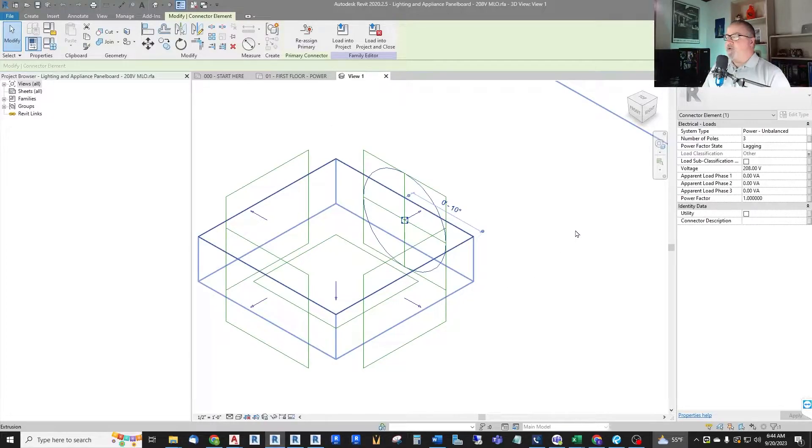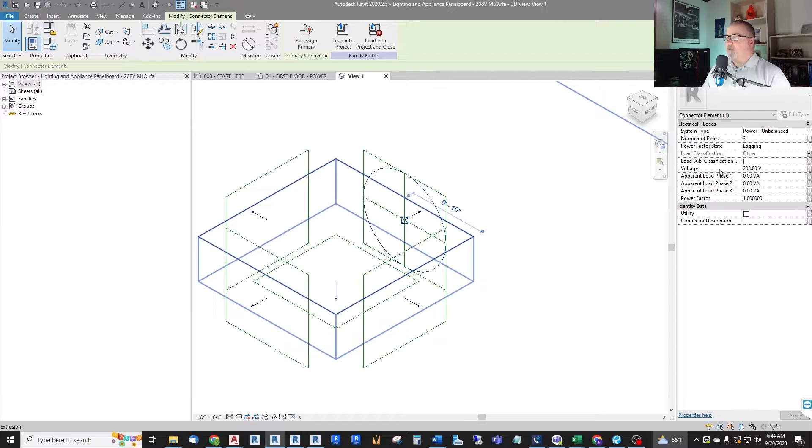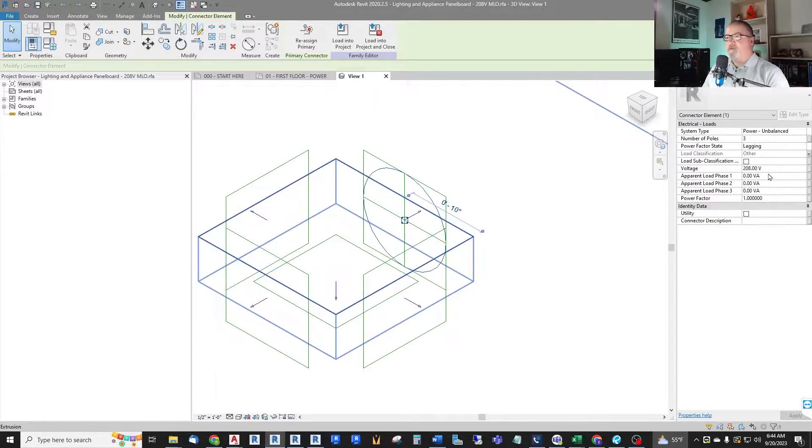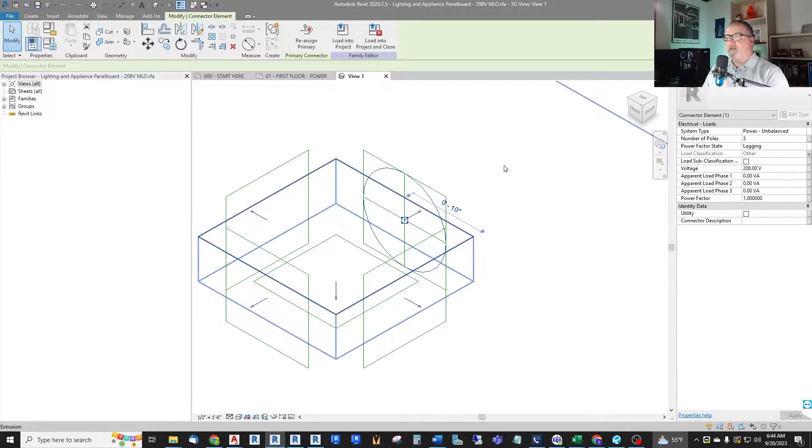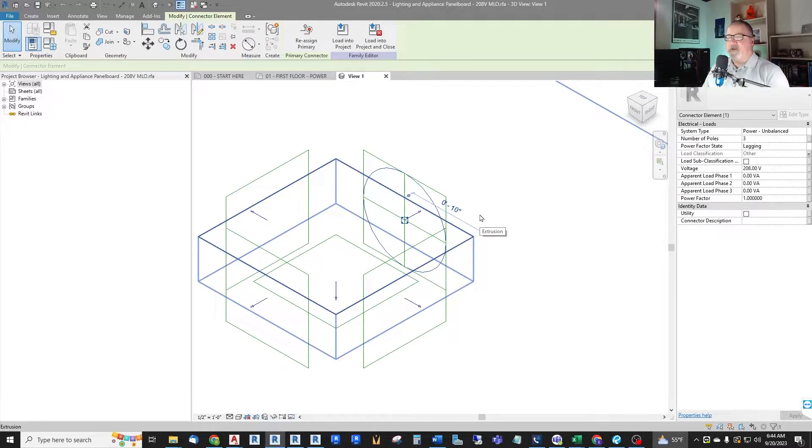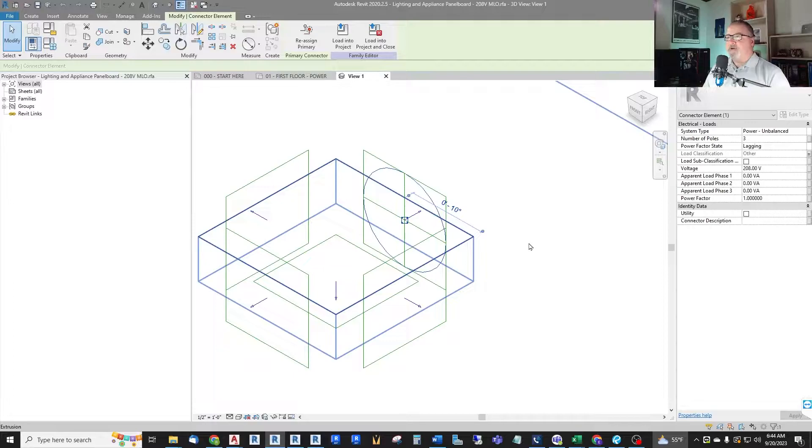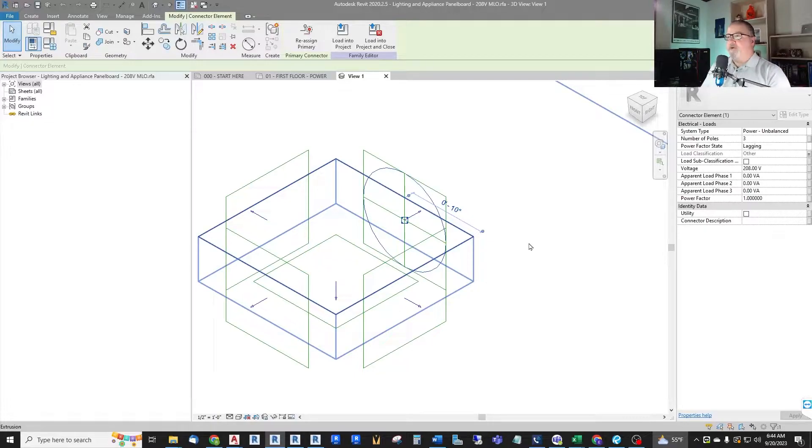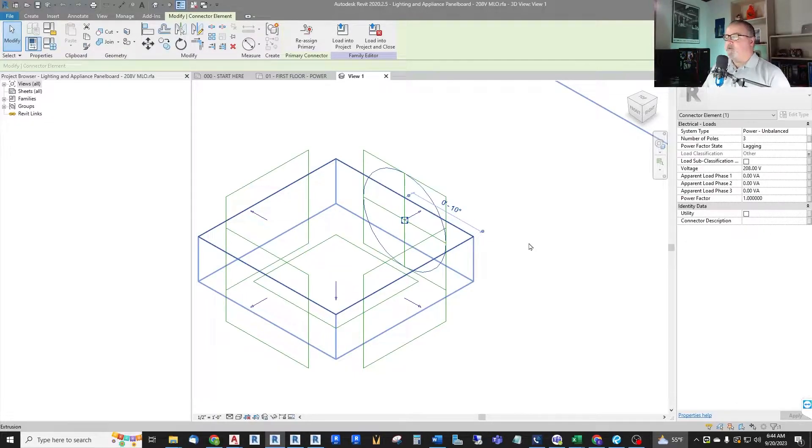Now we could map these internal parameters from this connection to the family if we want so we can change it in the model, or we could hard code this one as a 120/208 two pole single phase panel and just have it that way. So it's up to you how you want to do this for your end users. I've kept them hard coded for the other panels so I'm going to keep this one hard coded this way.